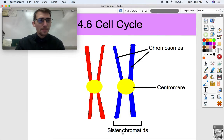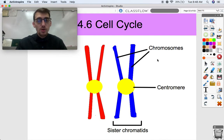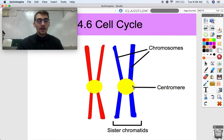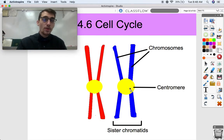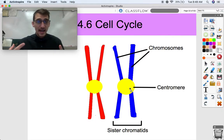A pair of sister chromatids are two of the same chromosome, forming an X-ish shape. What binds the sister chromatids together is a structure called the centromere, and the centromere holds them together — it's actually the point of attachment for those microtubules. The mitotic spindle attaches to the centromeres and will pull the sister chromatids apart.